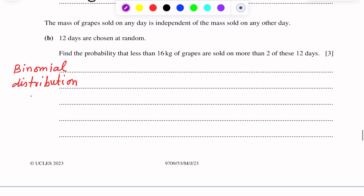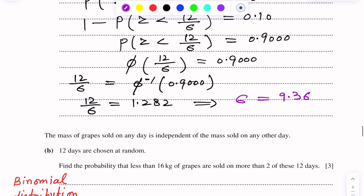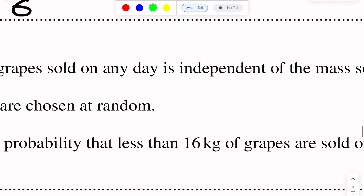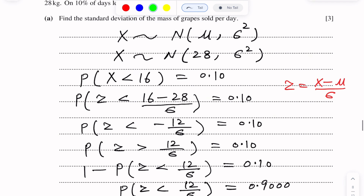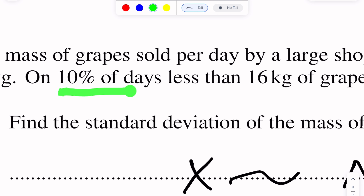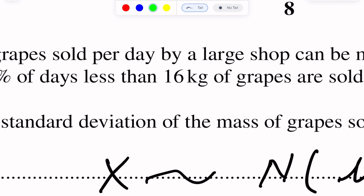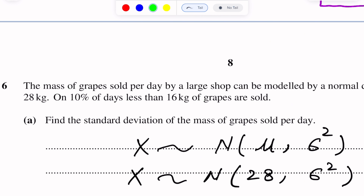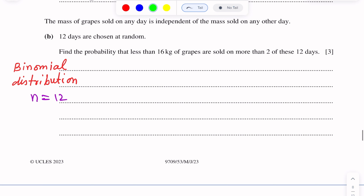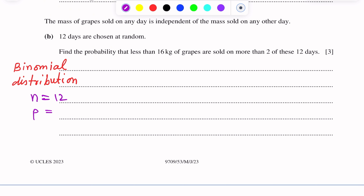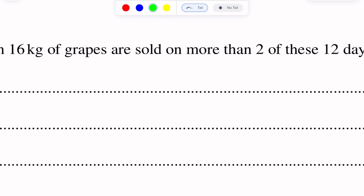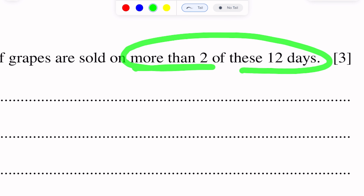For the binomial distribution: the number of fixed trials n equals 12. The probability of success P is given from the question statement — less than 16 kg has probability 10%, so P equals 0.10. Therefore Q equals 1 minus P equals 0.90. We need to find the probability of more than 2 of these 12 days.